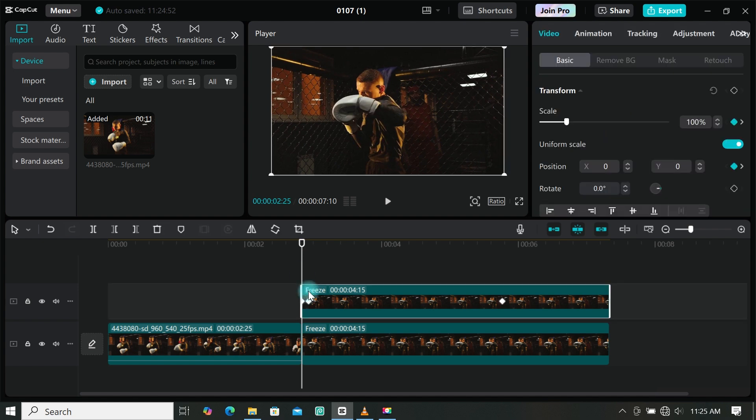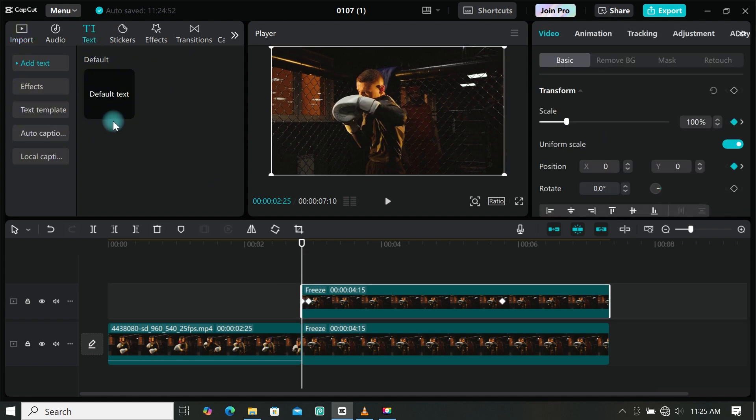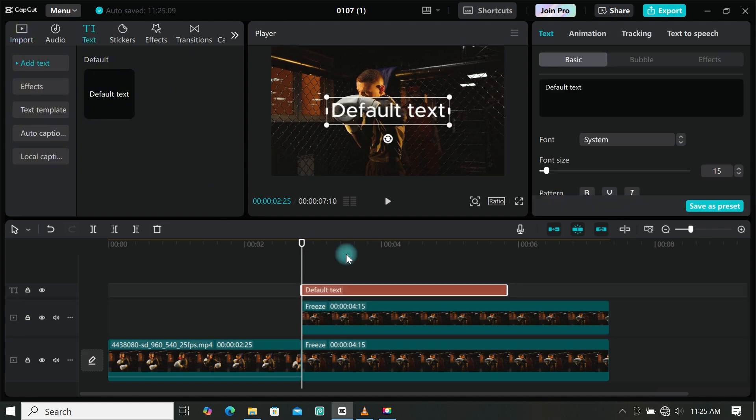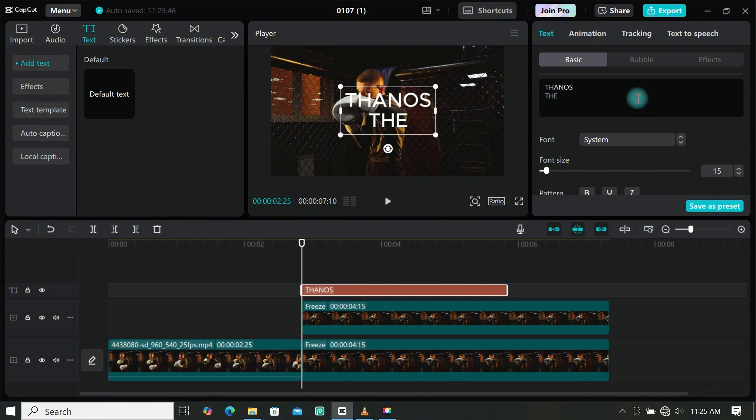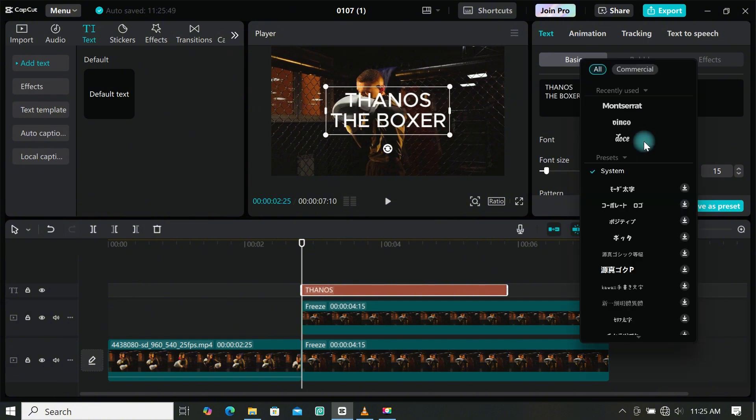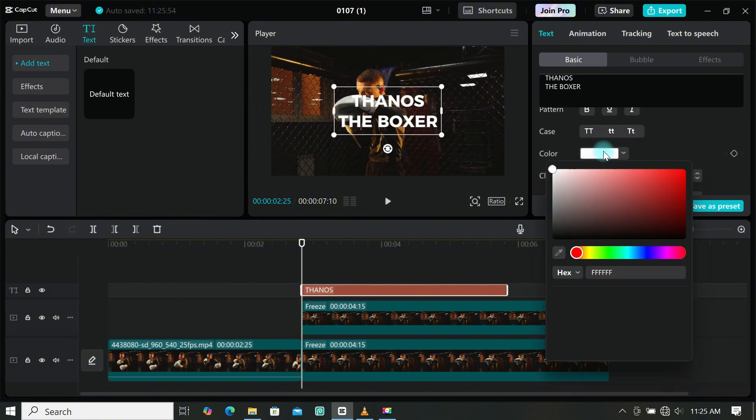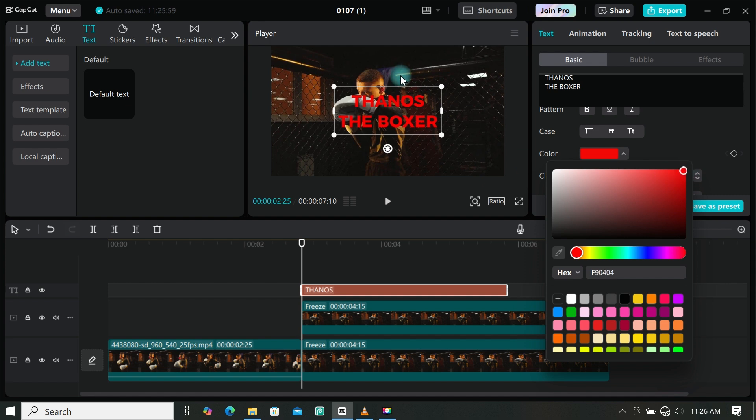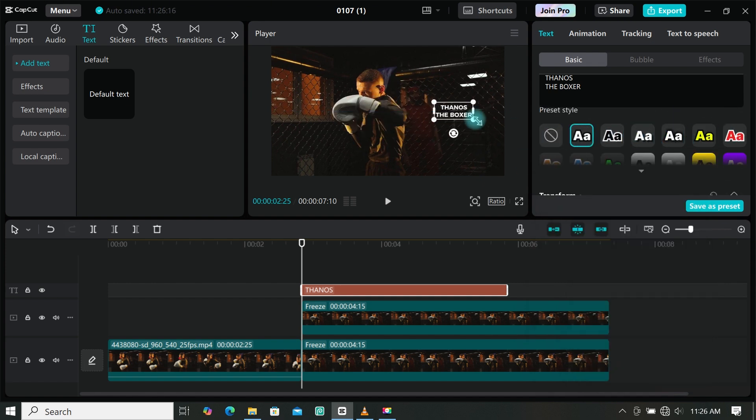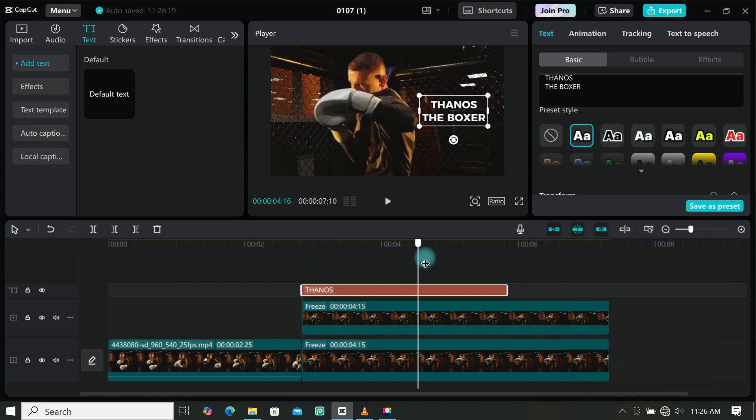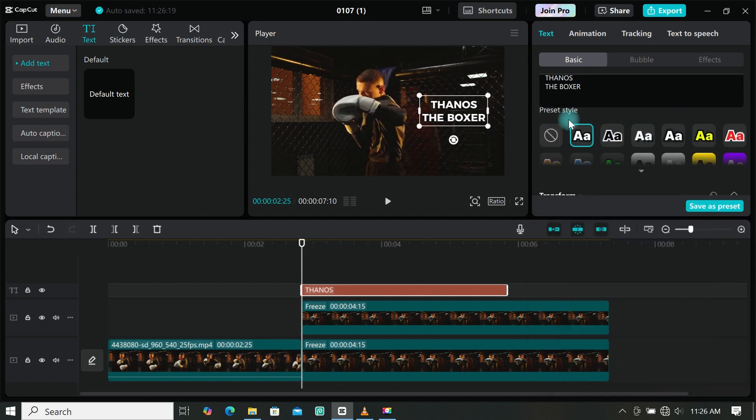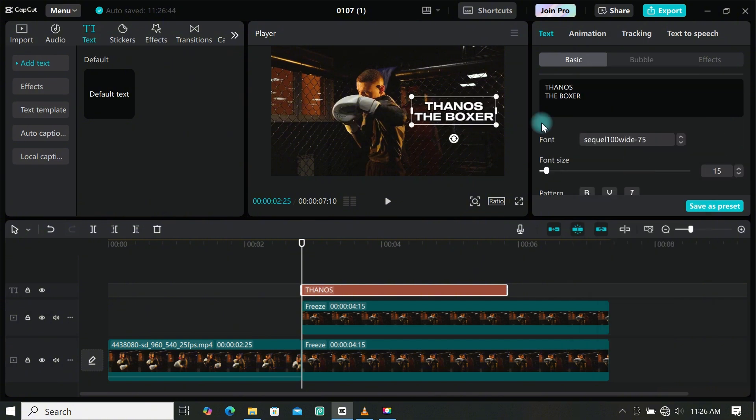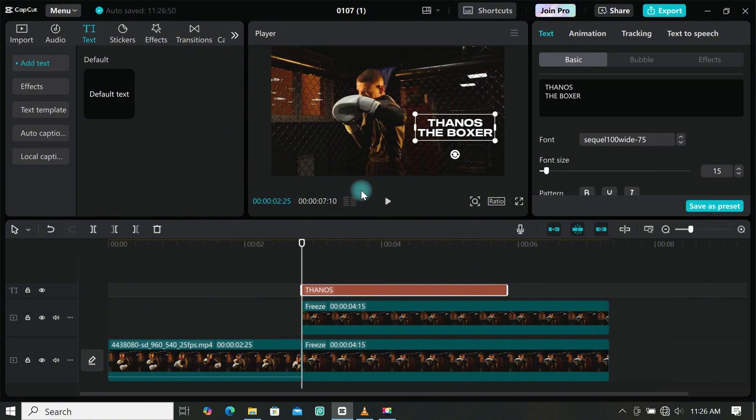Let's add some text. Go to text and add a default text to the timeline. Go to the text area and type anything you want. Change the font, and you can change the color to any color you want, or try the preset styles available. Edit the text how you want. I will decrease the spacing in my text. Then resize it and place it where you want.